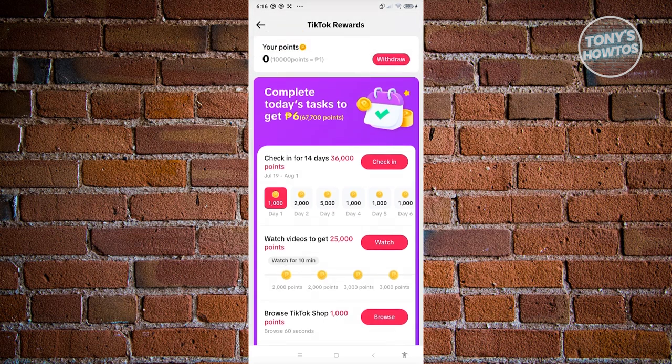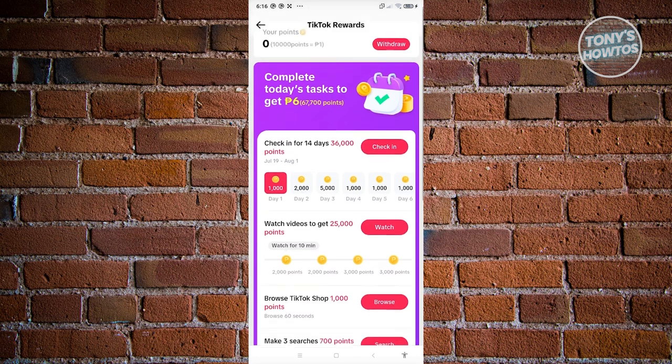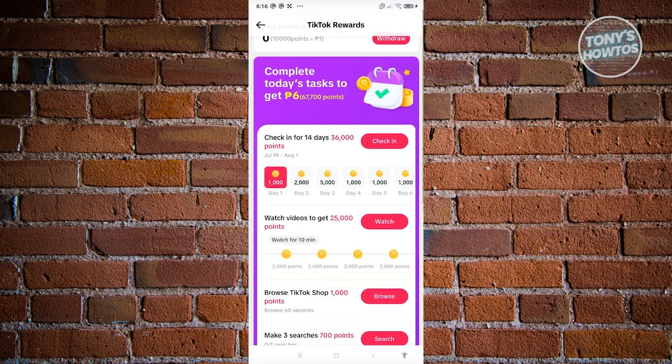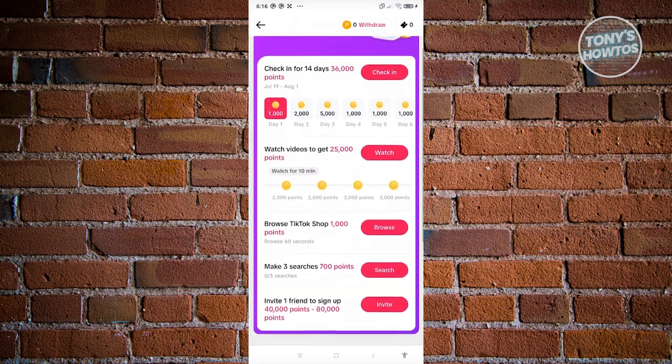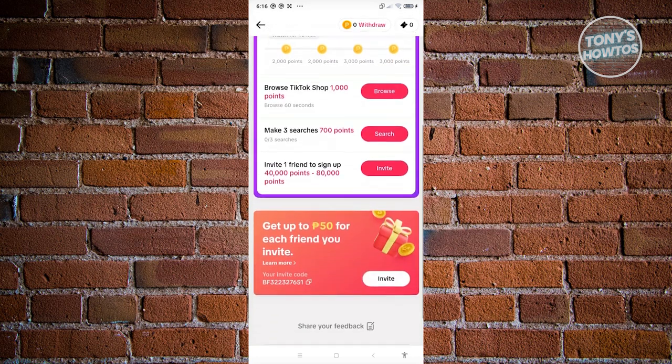You can actually complete tasks here, and you should be able to get around six Philippine Peso for you to actually withdraw. There are certain tasks available, and at the very bottom you have the option to invite.